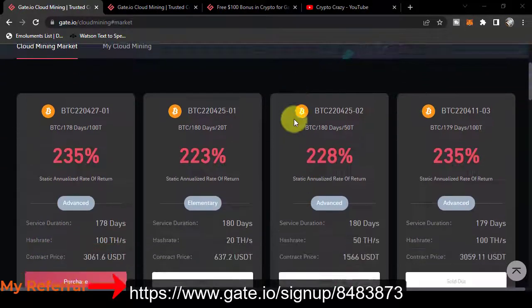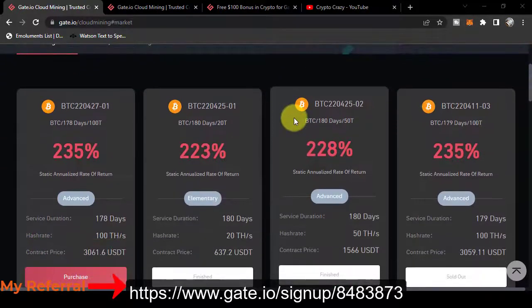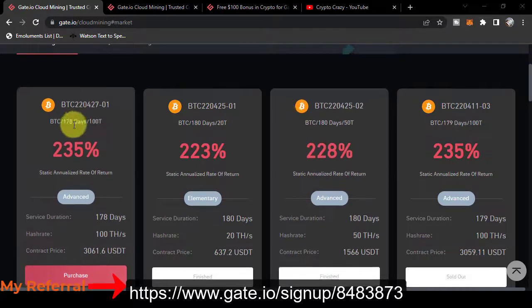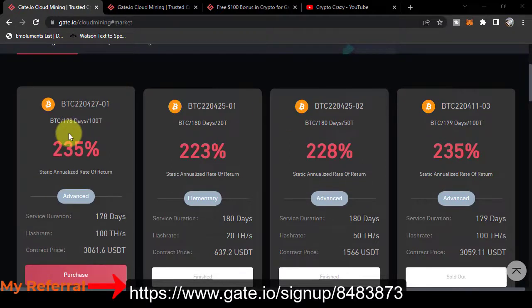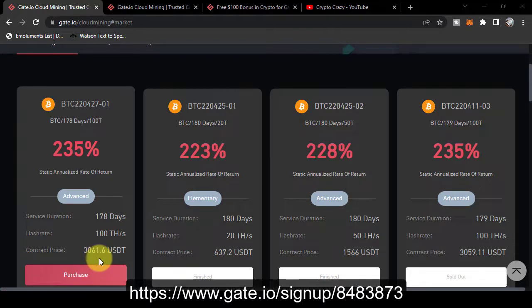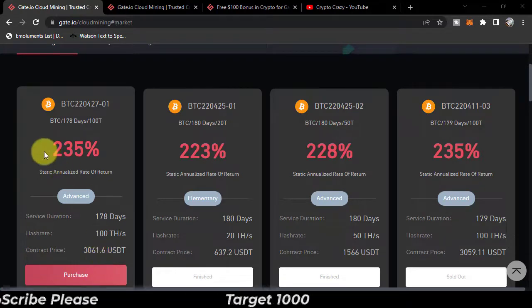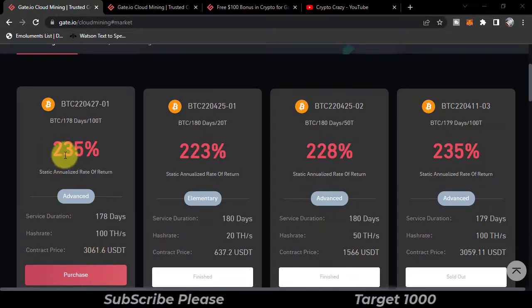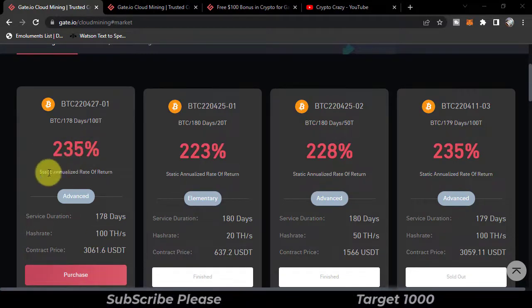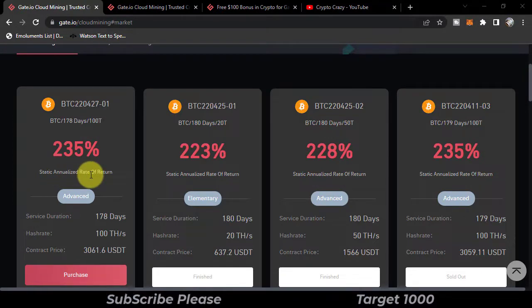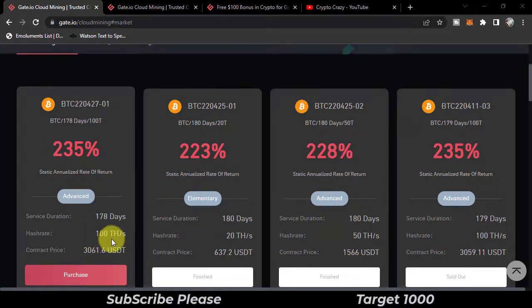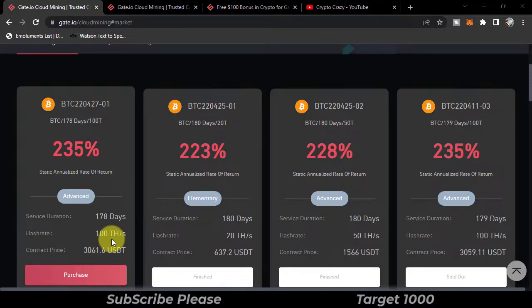On Gate.io, let me tell you about this contract. You can purchase this contract at the price of 3061 USDT, and in return you will get 235% annualized static rate of return with the hash rate of 100 TH per second. Higher the hash rate, more will be the reward. The duration of this service will be 178 days.